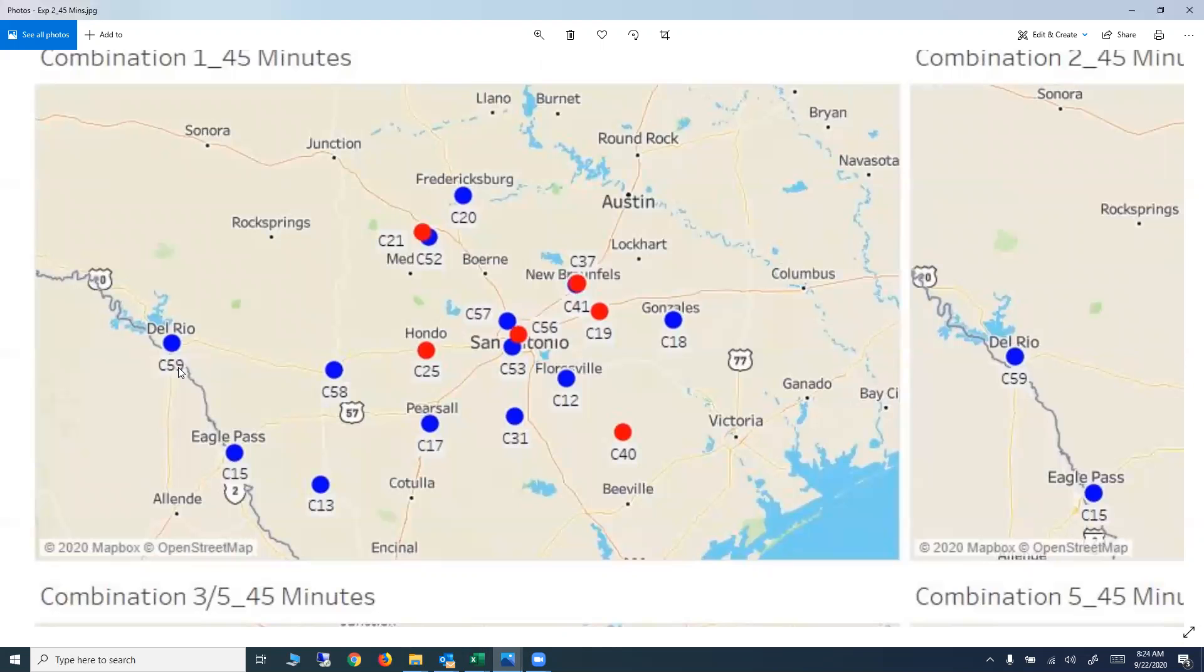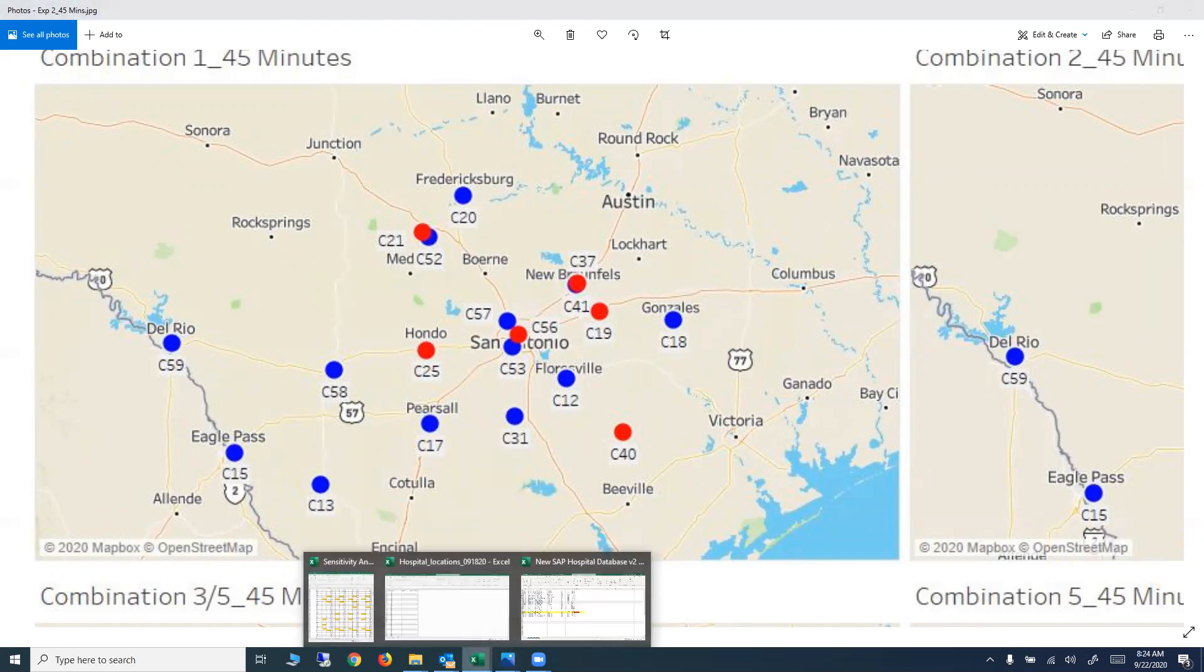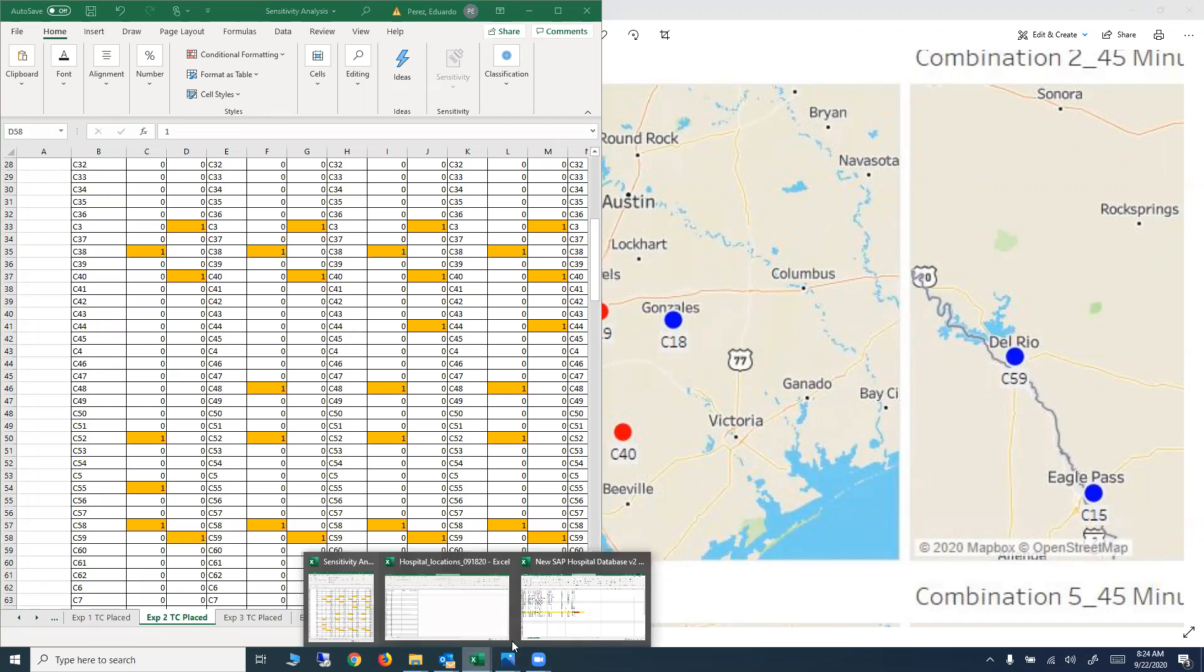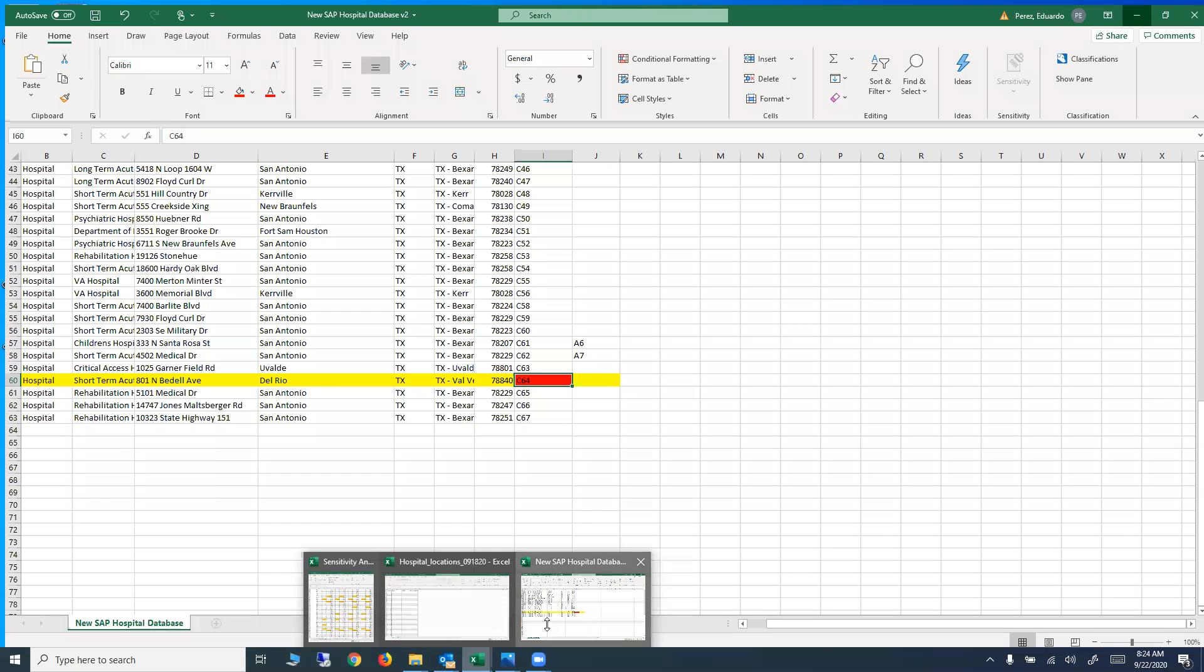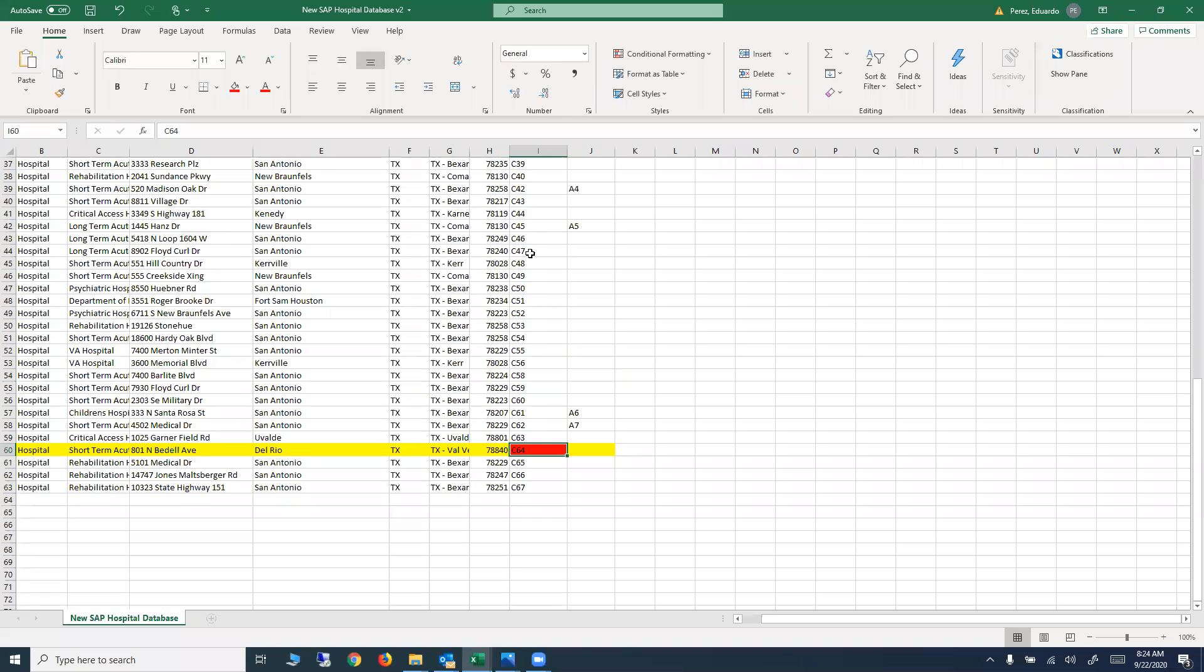First, the names in the database have to match the names in the maps, and also names in the database have to match the name in the results, because I don't have the names here for the hospital. The only thing I have is this code. So if I want to know which hospital is C46, I have to come here and match that number with the database.